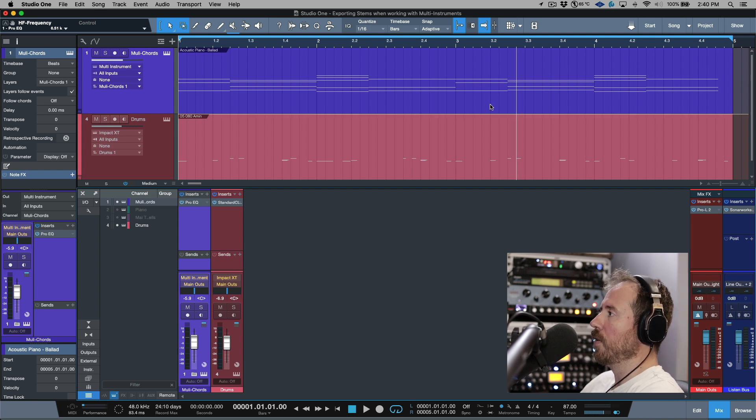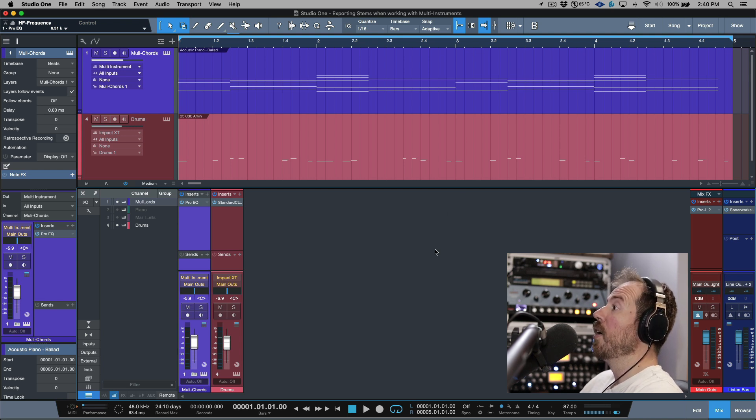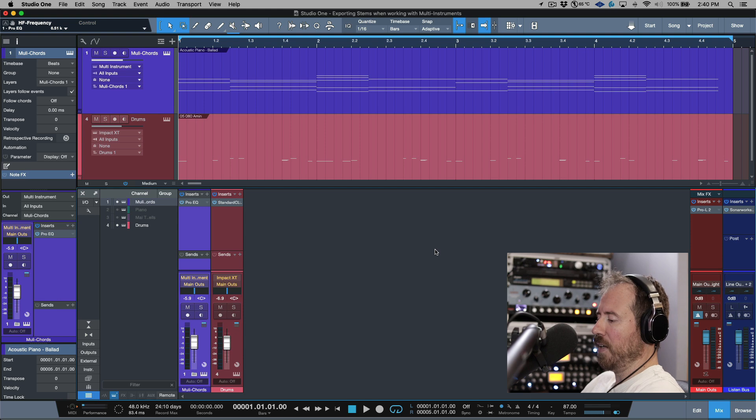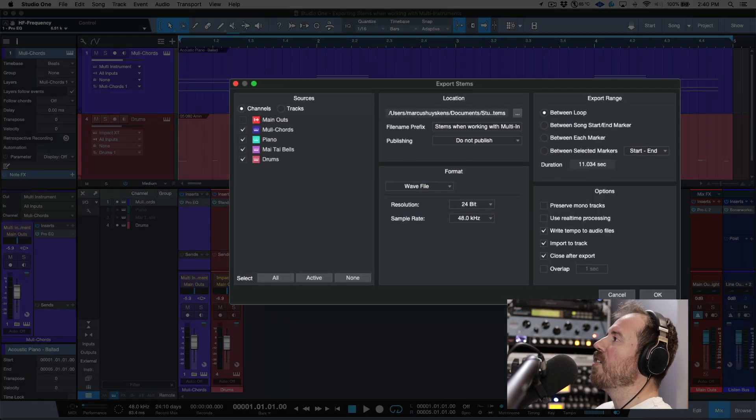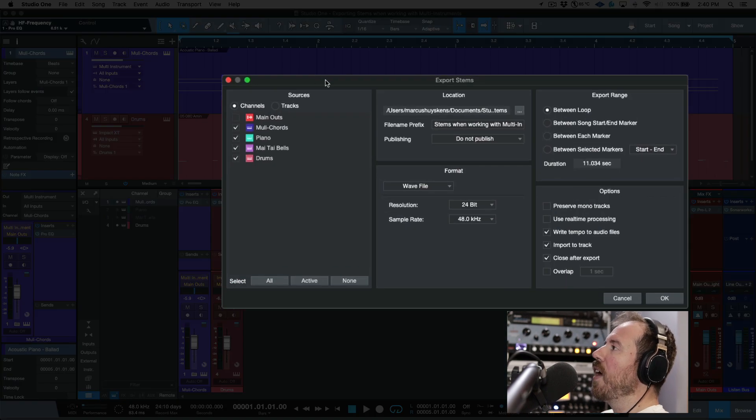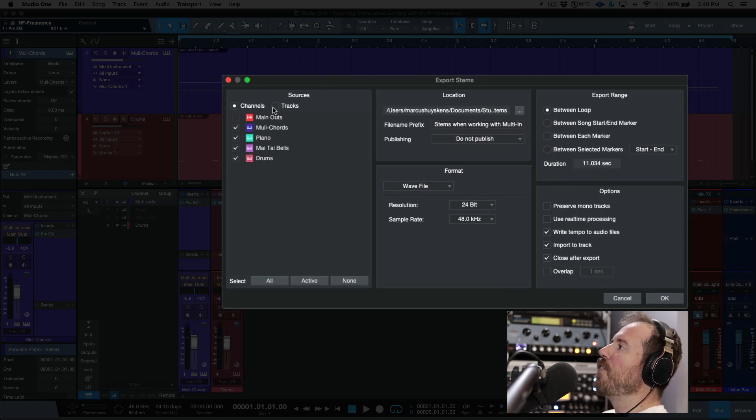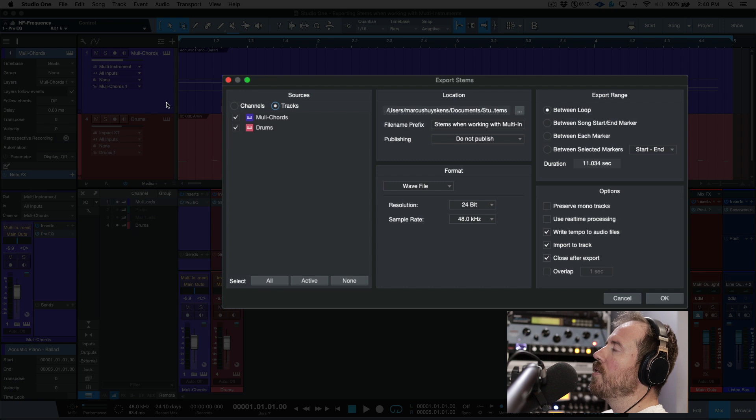In that case we can go to the export stems option. Now if you go to tracks, this is going to give you exactly what you would expect.